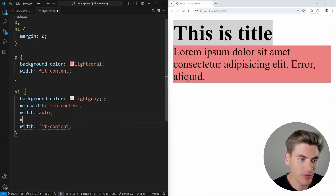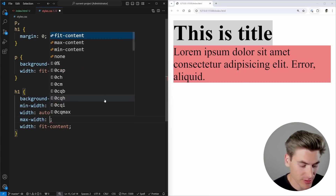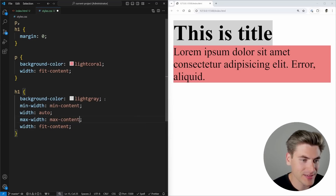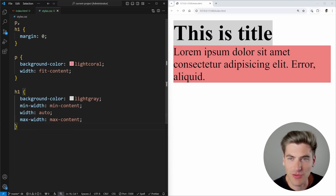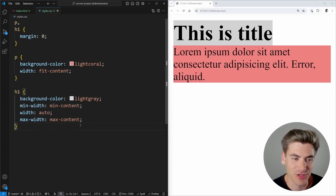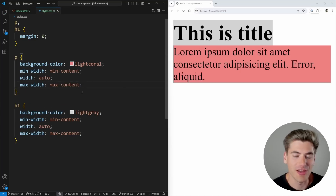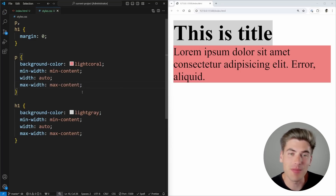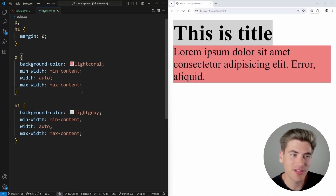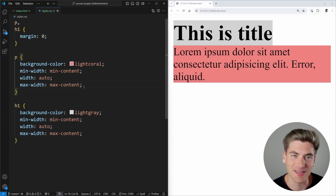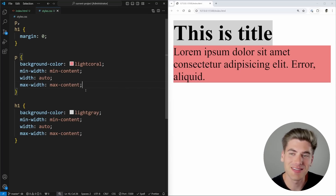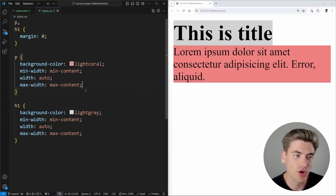You can emulate fit-content by using min-width set to min-content, width set to auto, and max-width set to max-content — and you'll see essentially the same result. There may be minor differences between the two, but that's roughly what fit-content is doing behind the scenes.